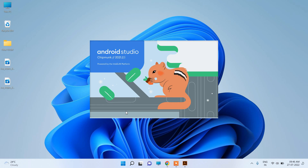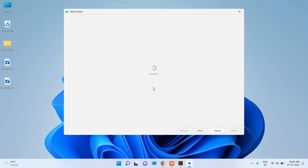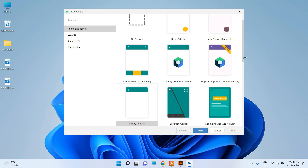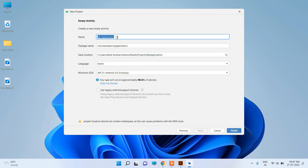Here you can see it has been launched. Click New Project. It asks which type of project you want to design. Keep it as Empty Activity and click Next. Now enter the name of the application — for example, write 'My First Android App'. This will be the location where you save the project. Click Finish.